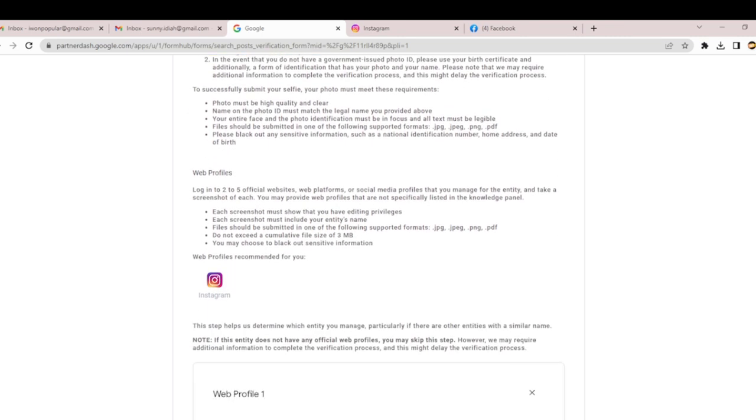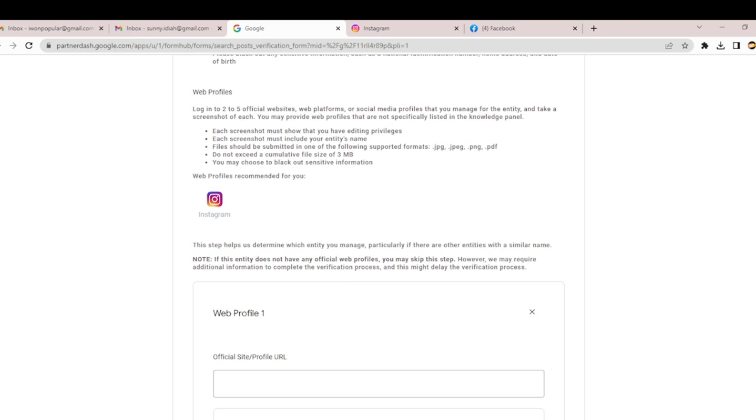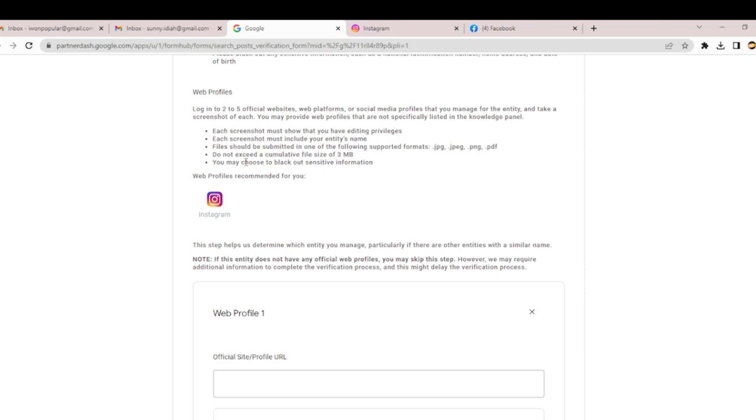Next: Web Profile. Log into your official websites, web platforms, or social media profiles you manage for the entity and take a screenshot of each. You may provide web profiles not previously listed in the Knowledge Panel. Each screenshot must show you have editing privileges and include your entity name. They ask you to log into your Instagram, Facebook, TikTok, or any viable social media platform. It must show your name and you have to link it here.